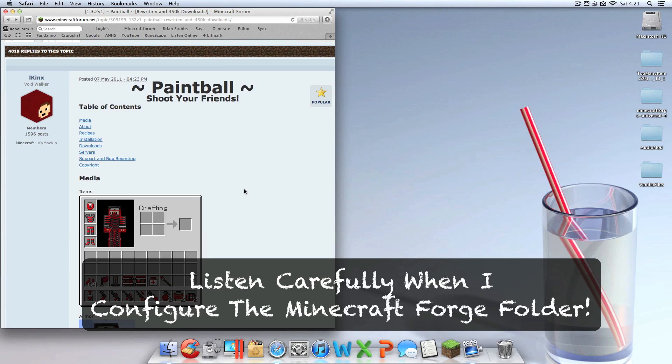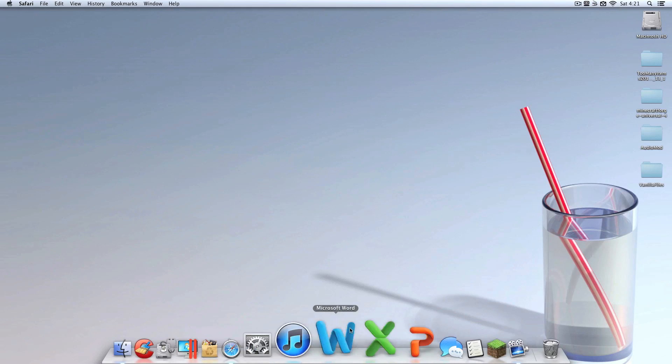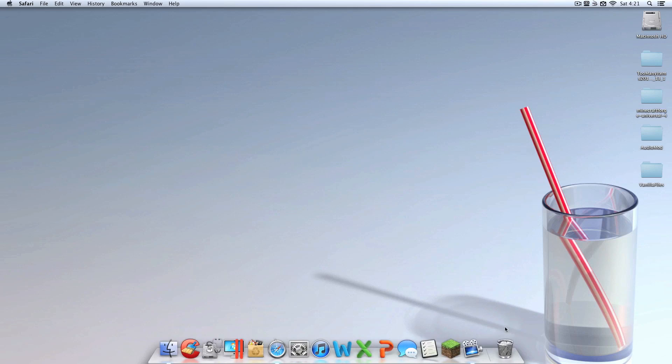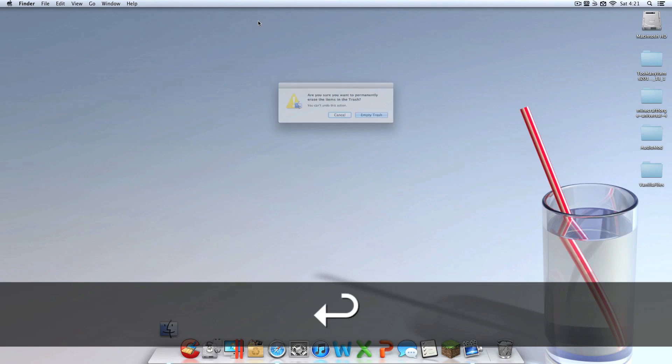Once you have those on your desktop, we can get into installing them. Now let me just say before I continue, this mod can be a real pain to download, so you're going to have to pay close attention, and I'm going to try to be as clear and as perfect in telling you how to install it as possible, so please bear with me.